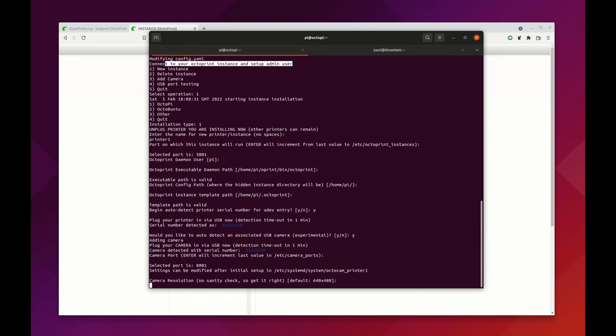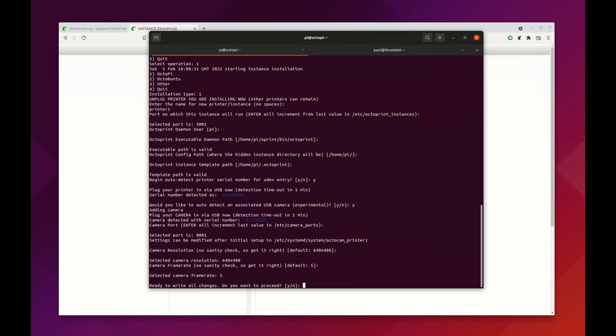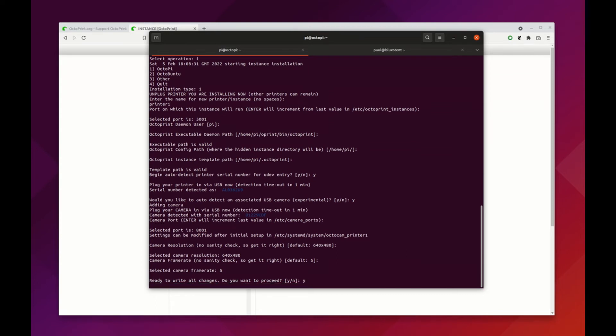We tell it we're going to work on the default port, which in this case is 8001. One of the new features we have is that you can actually set some of the parameters here. You can set the camera resolution. I'm going to leave it at the defaults, which is 640 by 480, and the frame rate at 5 frames per second. You could change those if you wanted to. It asks are you ready to write the changes? Yes.